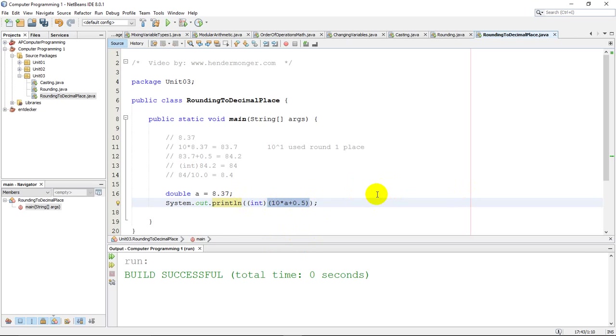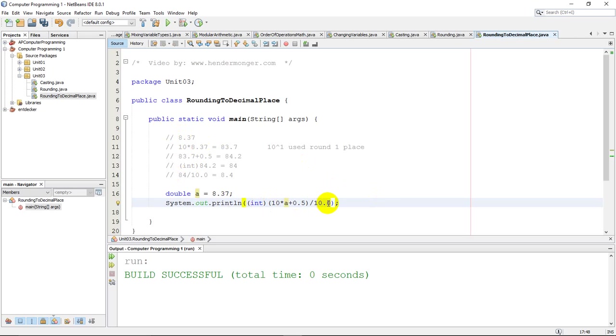After that, finally, I need to divide by 10.0. Remember, it does need to be 10.0 if you want a decimal output, which is what we want. I've walked through each of these steps. I've done it all in one line of code.